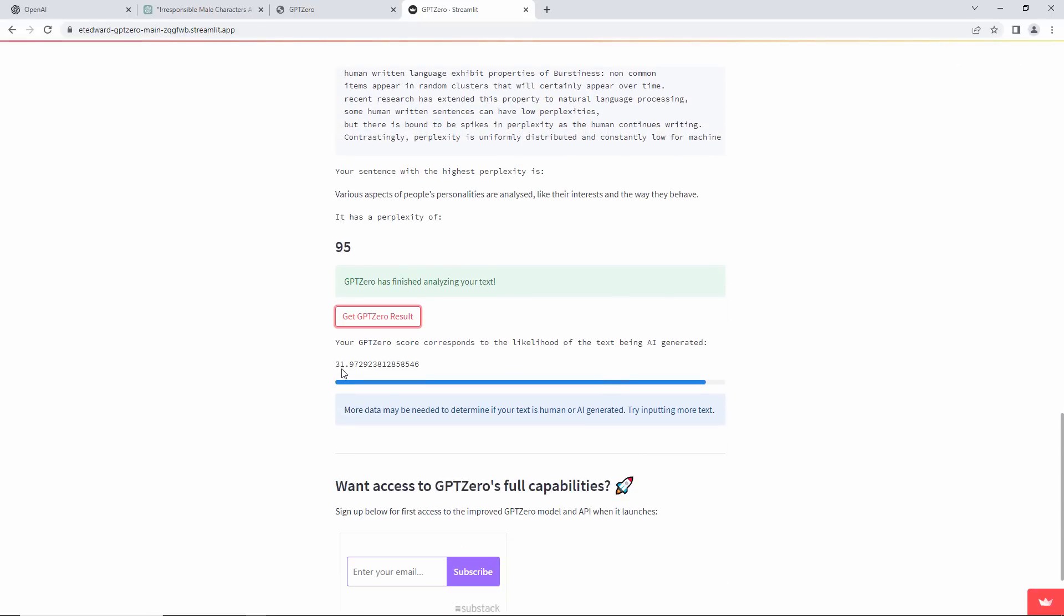Your GPT-0 score corresponds to the likelihood of your text being AI-generated. I don't know whether to be insulted or complimented by that. More data may be needed to determine if your text is human or AI-generated. Try inputting more text.